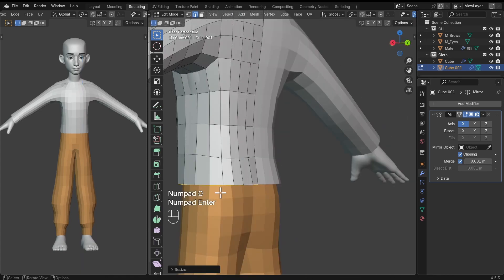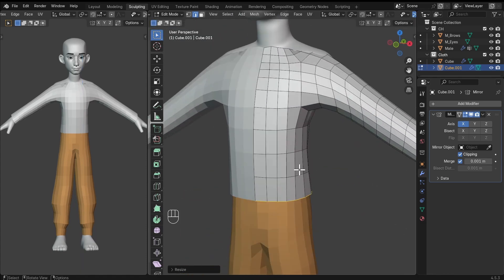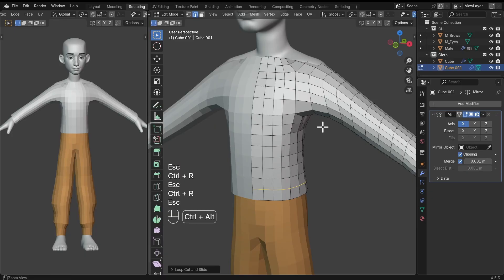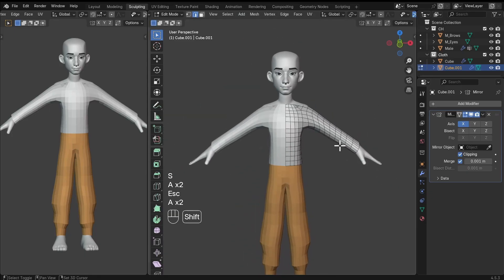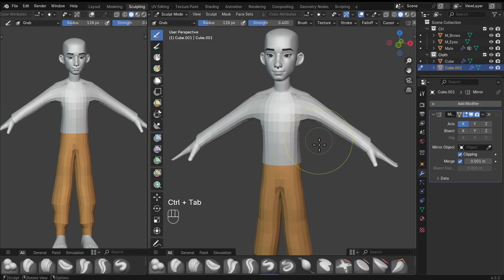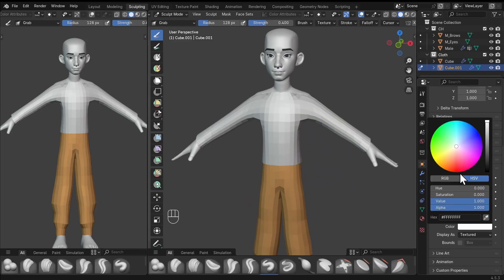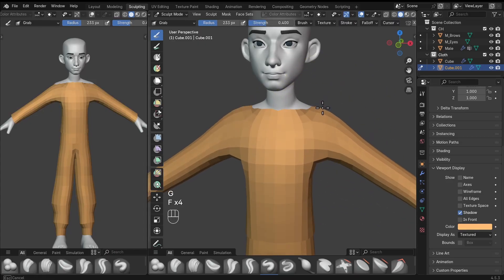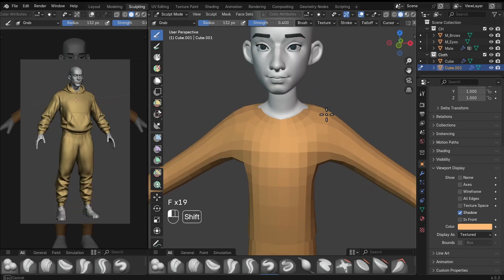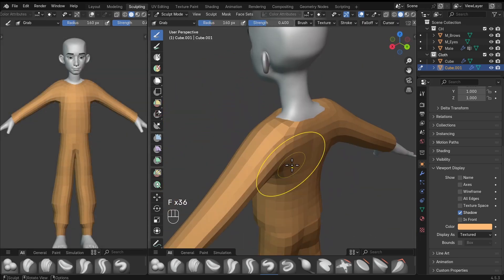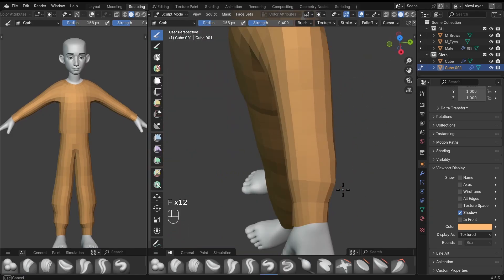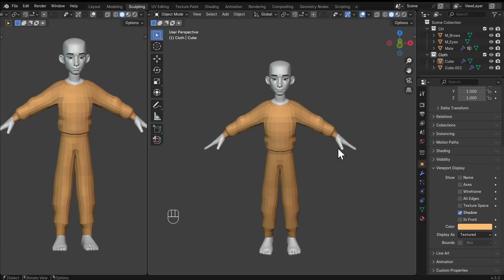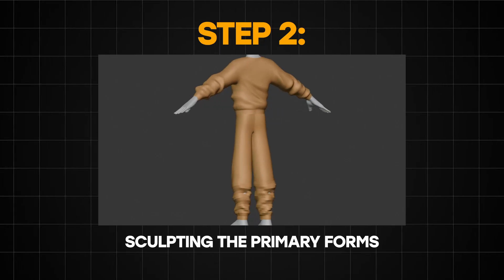Select these edges and scale them on the X axis by 0 so that they are flat. We can add in a couple more edge loops so that when we go to actually start sculpting, we'll have more geometry to work with. Now we can go into the sculpting workspace. I'm also adding a viewport color to this mesh so I can see it better. Now that we have the block out done, we can move on to the next stage, which is sculpting.